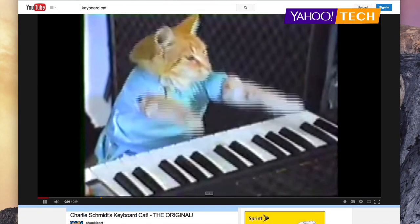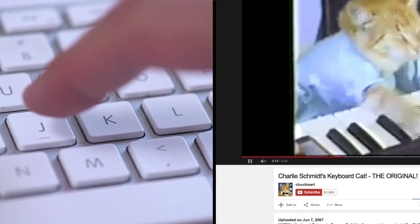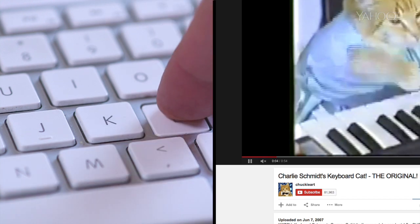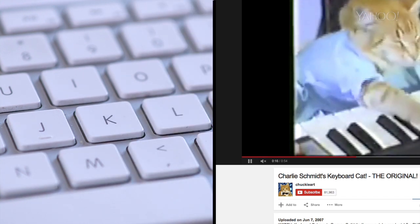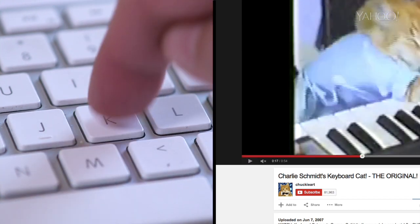Most people think all you can do on YouTube is sit there and stare at the video. But it turns out the whole keyboard is alive with keyboard shortcuts. J and L jump back or forward by 10 seconds. K pauses.